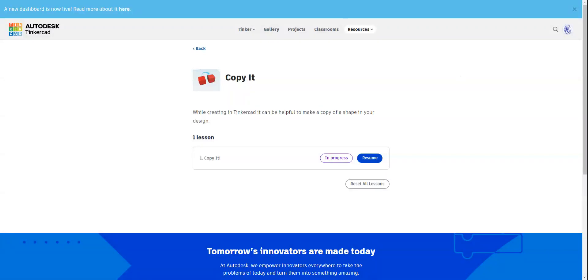Hello students and anyone else who may be watching from home. This is Mr. Borges and we're doing our next direct starter in Tinkercad.